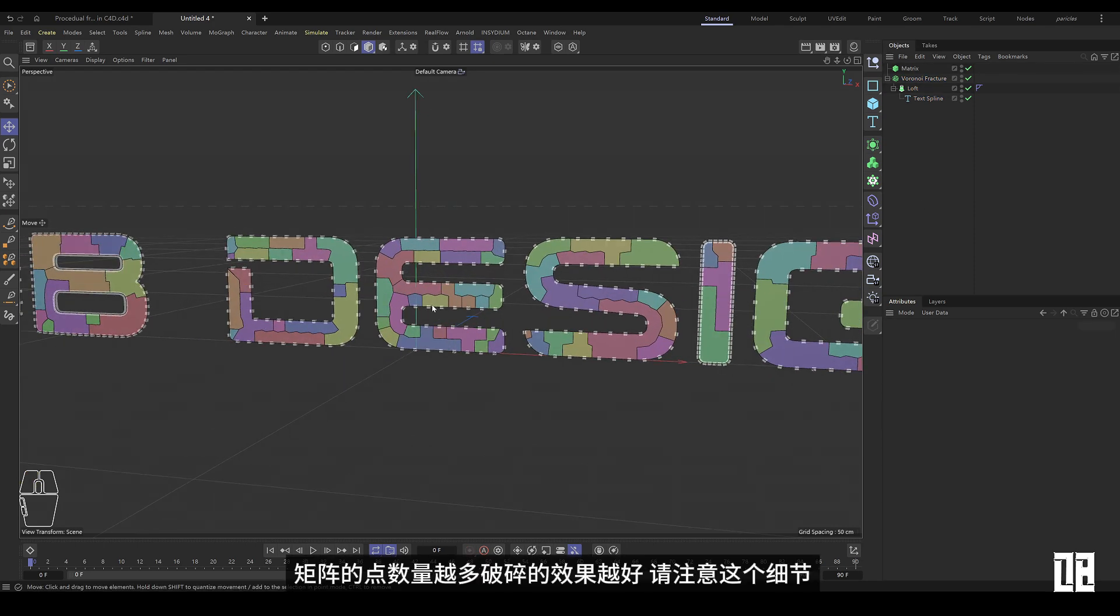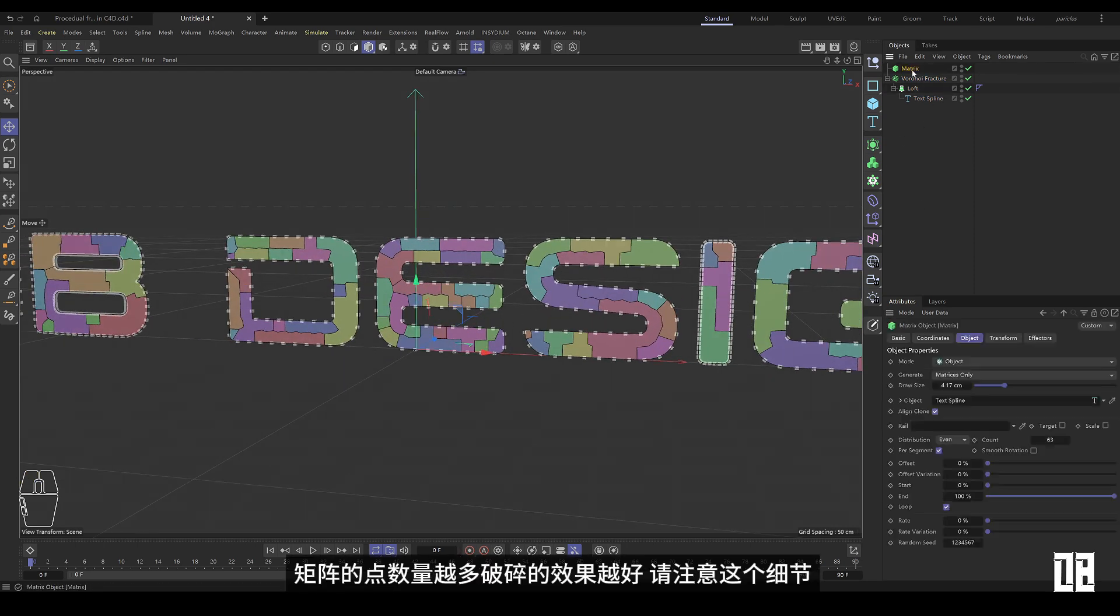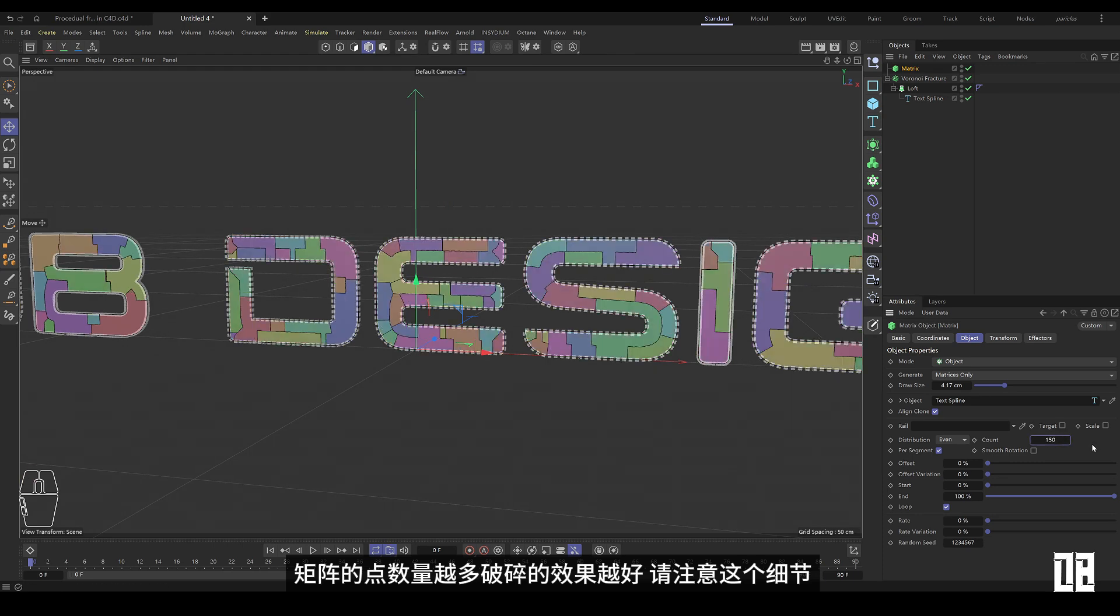The more points in the matrix, the better the fragmentation effect. Please pay attention to this detail.